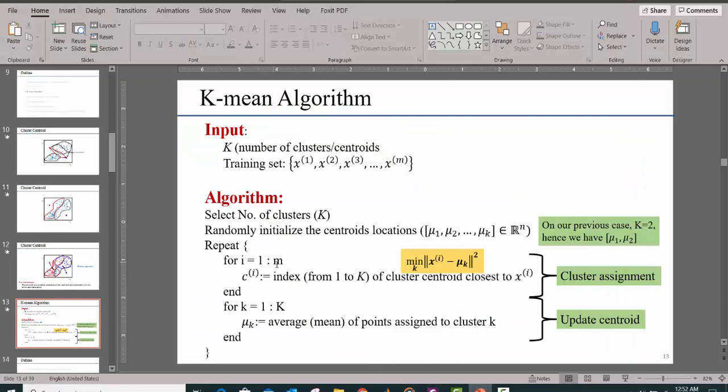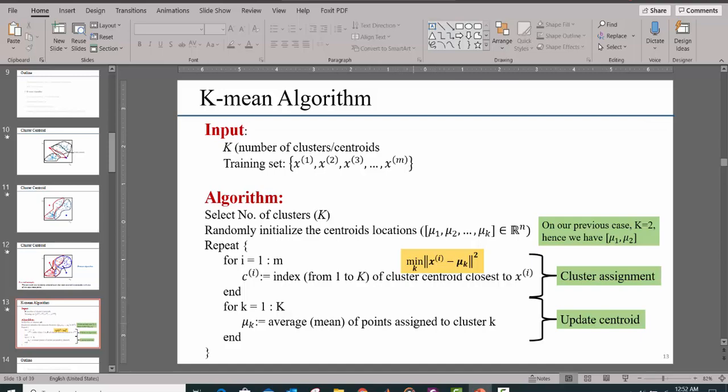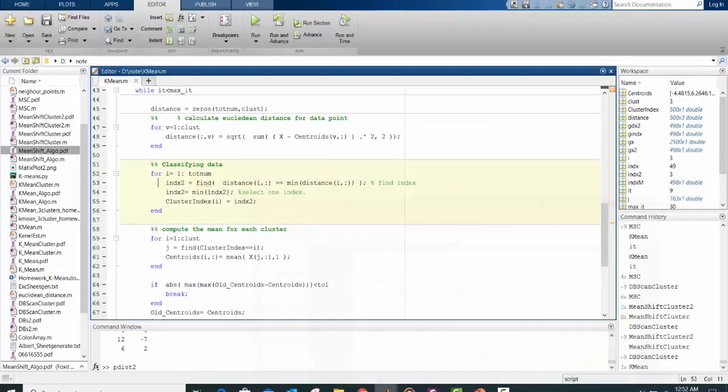For 1 to M, you assign each of the data set to a particular cluster. You compute the average point assigned to a cluster.